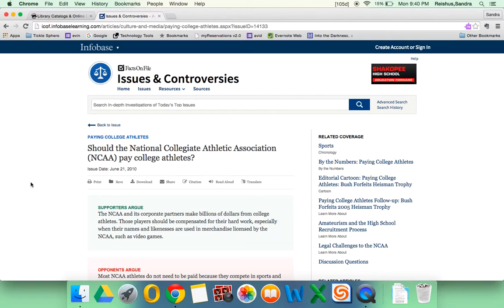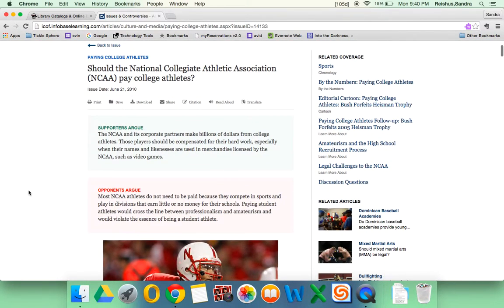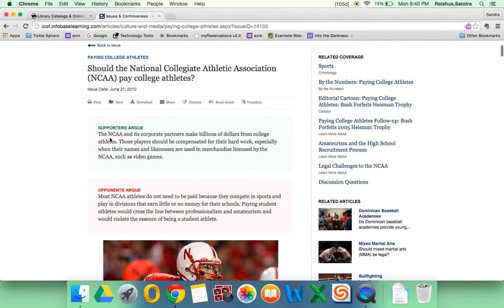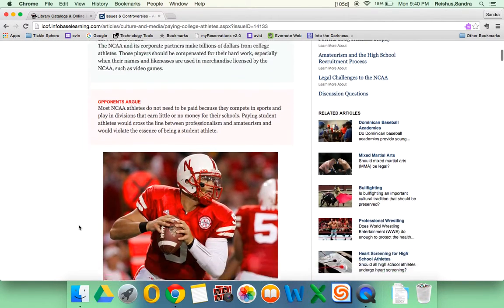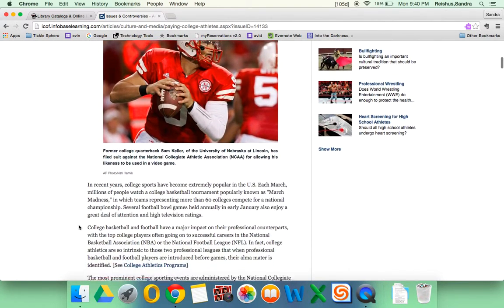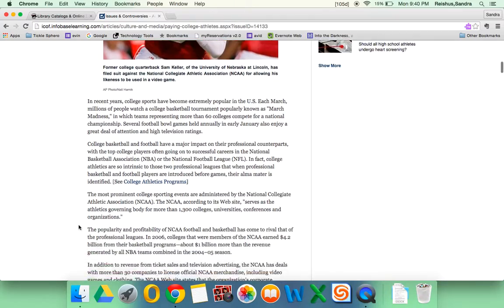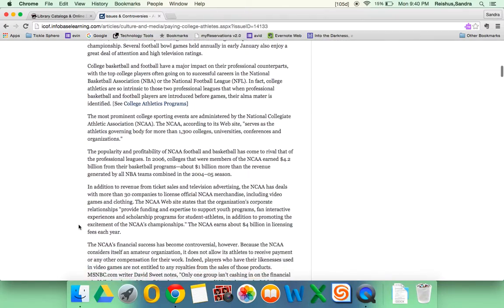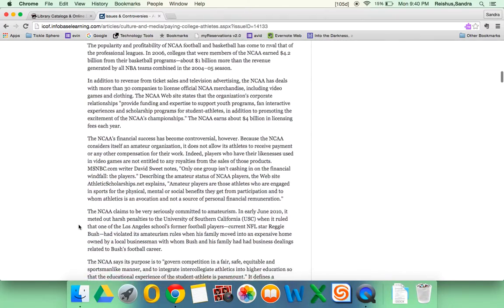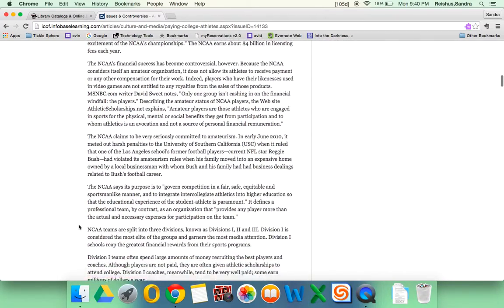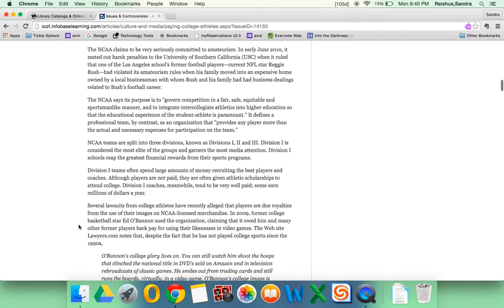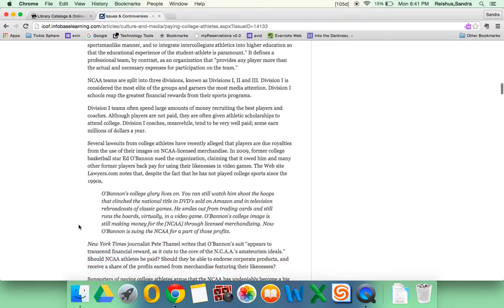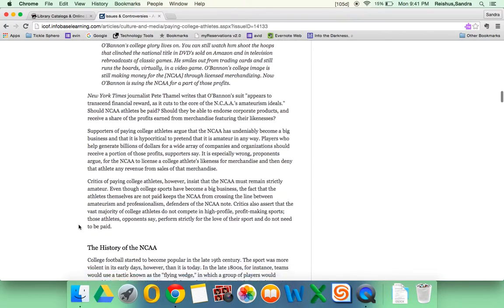And it will bring me to an article that gives a little synopsis of what the supporters argue and what the opponents argue. If we scroll down here, we'll get a pretty extensive resource on the history of the topic, how it became controversial.